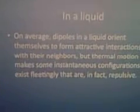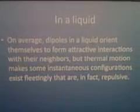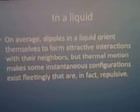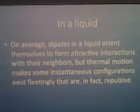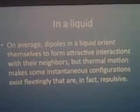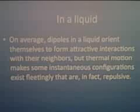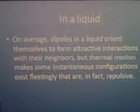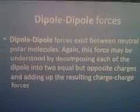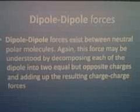In a liquid, on average dipoles orientate themselves to form attractive interactions with their neighbors, lining up minus-plus-minus-plus. However, thermal motion makes some configurations fleeting. Liquids may suffer some distortion from perfect alignment compared to solids. Dipole-dipole forces exist between neutral polar molecules.